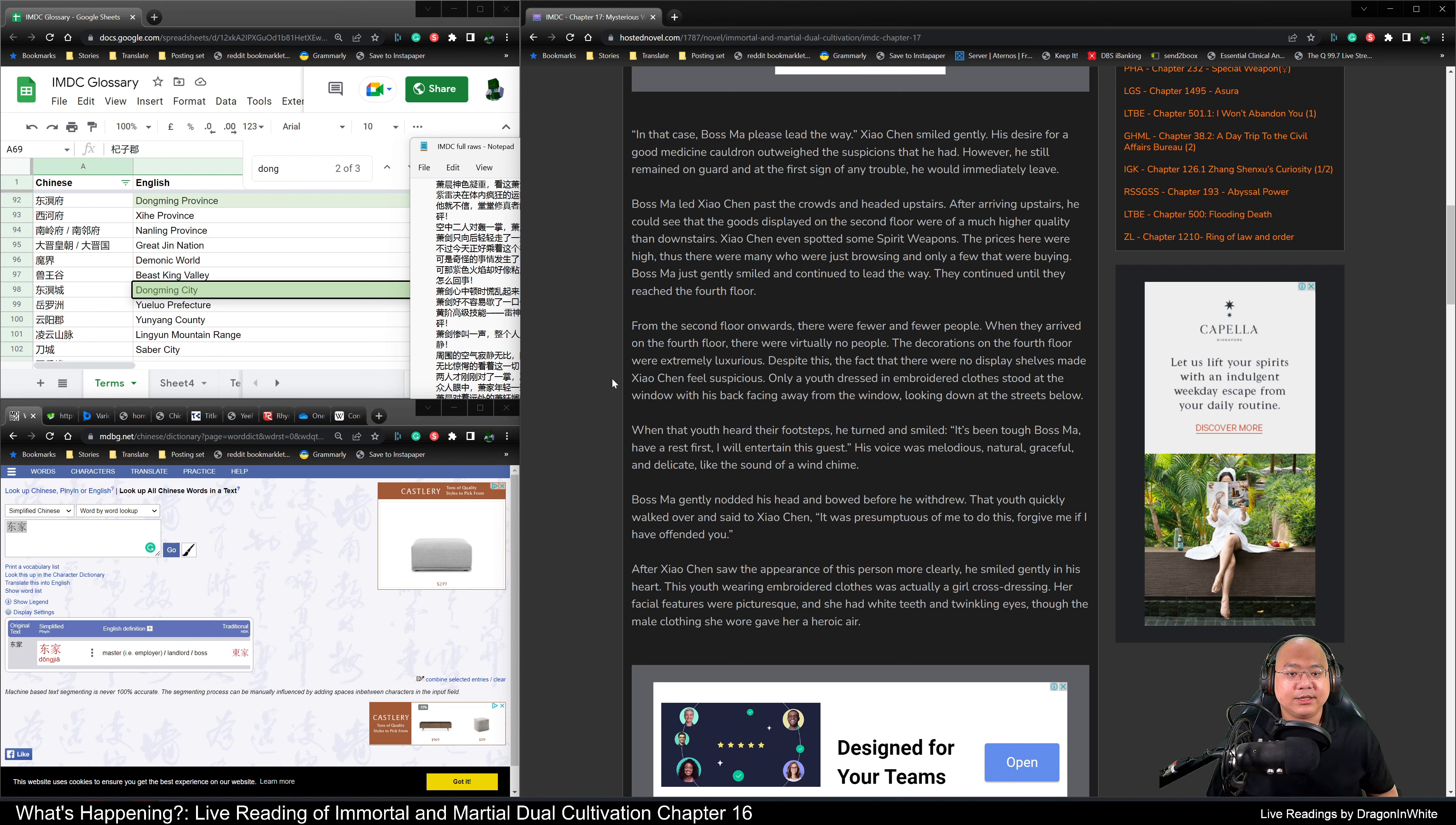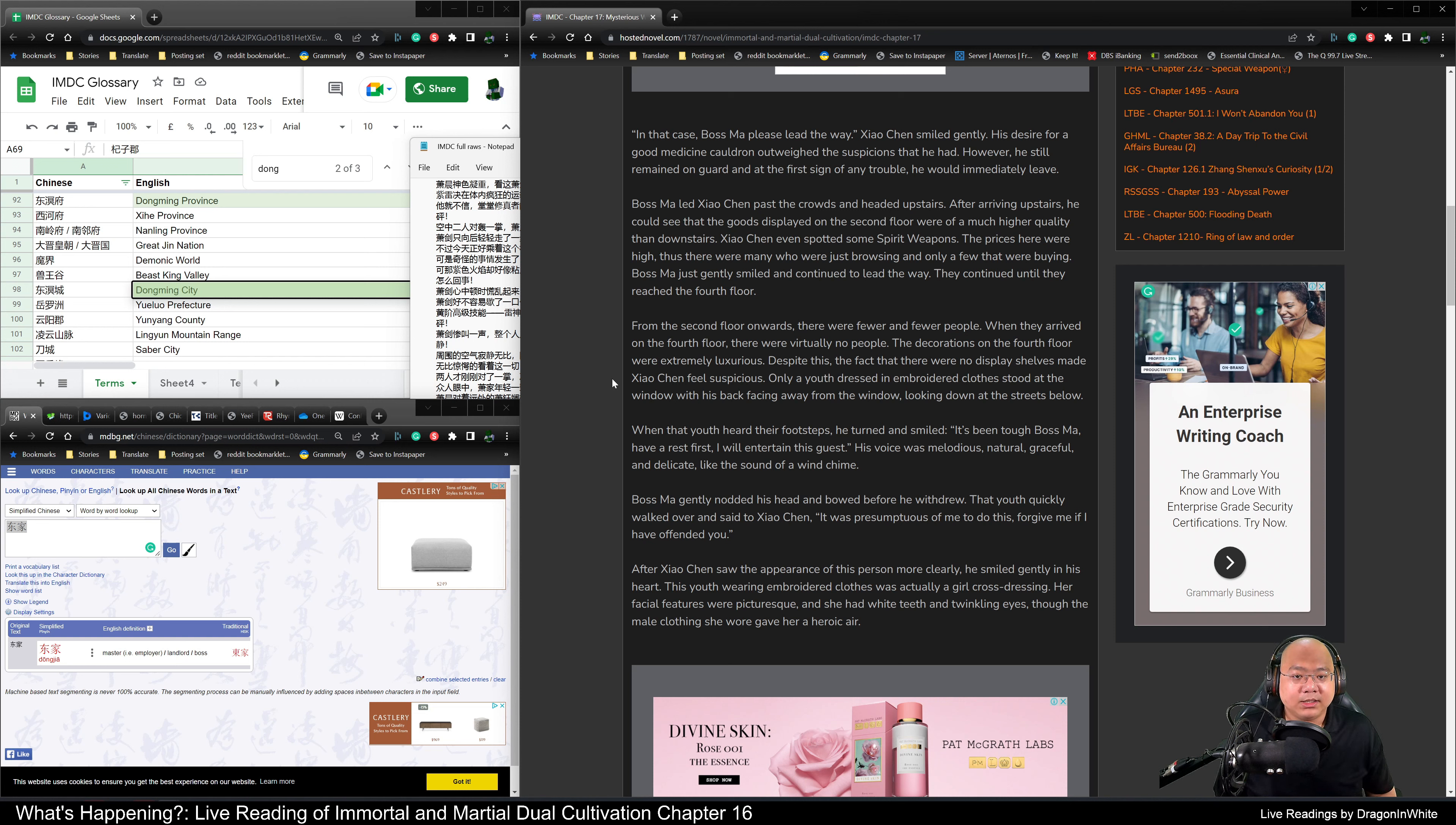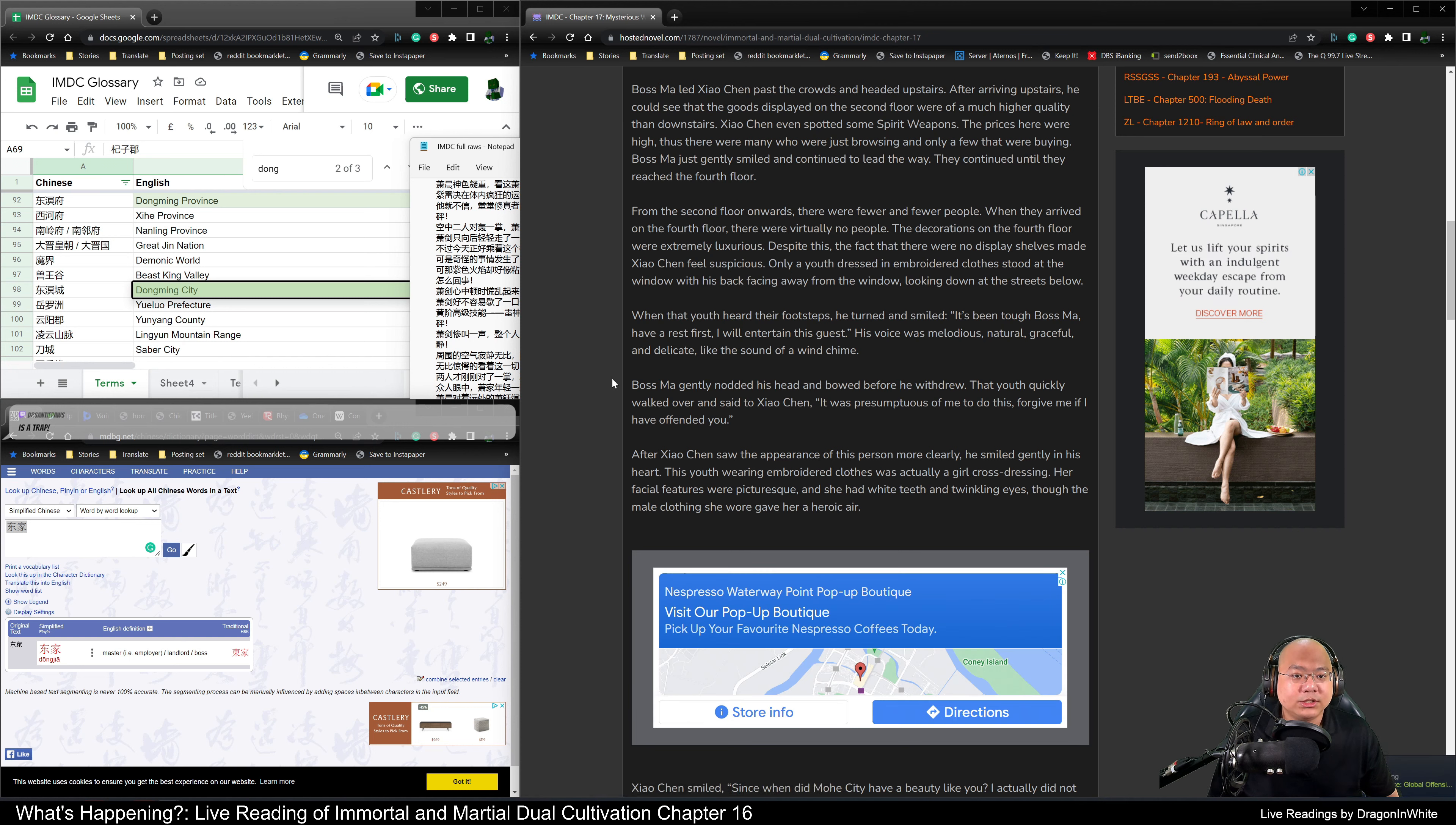Boss Ma led Xiao Chen past the crowds and headed upstairs. After arriving upstairs, he could see that the goods displayed on the second floor were of a much higher quality than downstairs. Xiao Chen even spotted some spirit weapons. The prices here were high. Thus, there were many who were just browsing and only a few that were buying. Boss Ma gently smiled and continued to lead the way. They continued on until they reached the fourth floor. From the second floor onwards, there were fewer and fewer people. When they arrived on the fourth floor, there were virtually no one around.